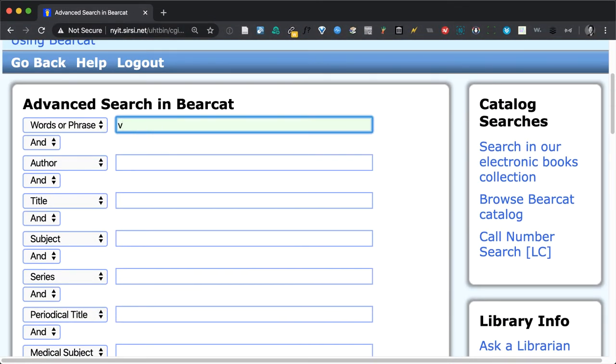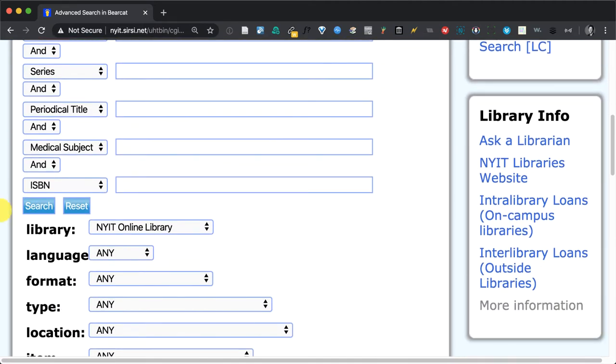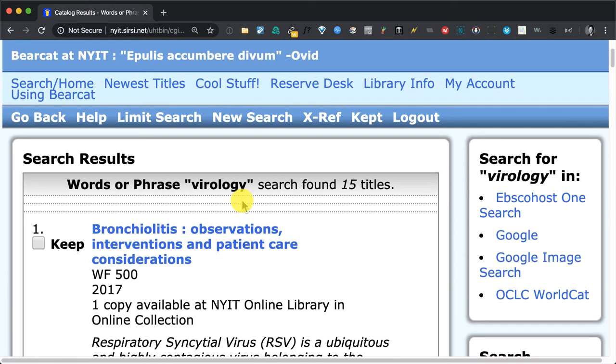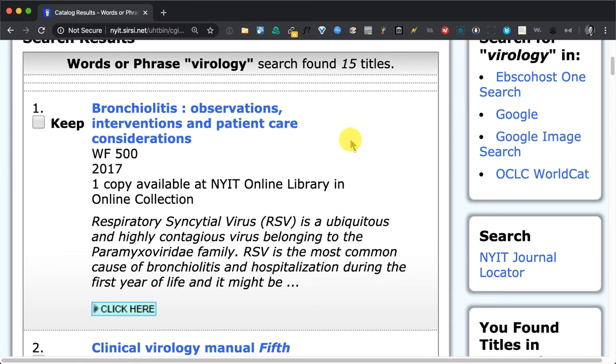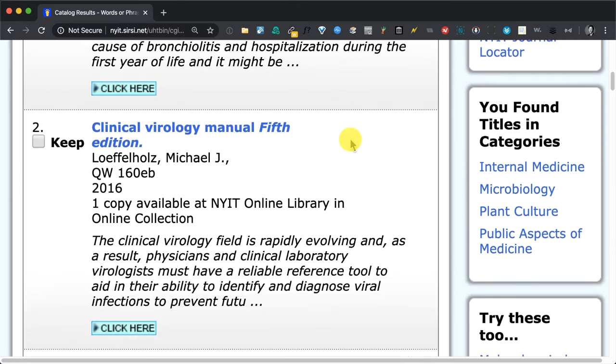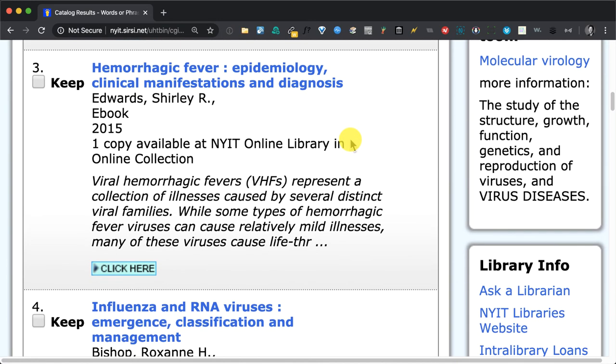Let's try virology. Clicking on Search and we have 15 titles. So we're looking at 15 ebooks all about virology. If we wanted to click on one of these ebooks to actually read it, we would choose Click Here.